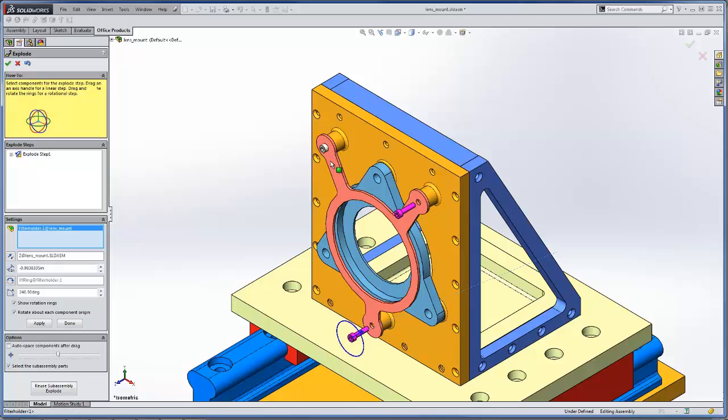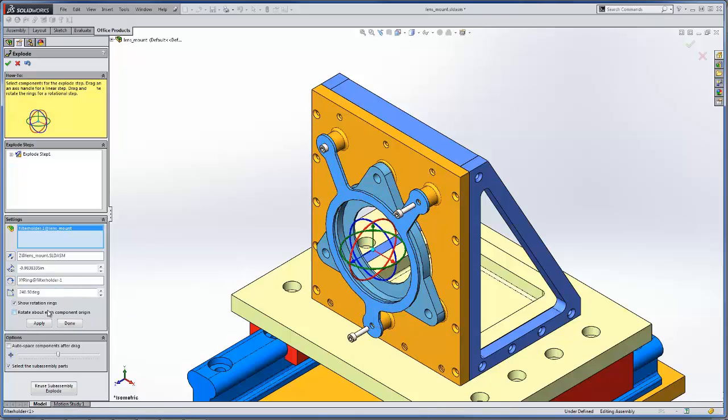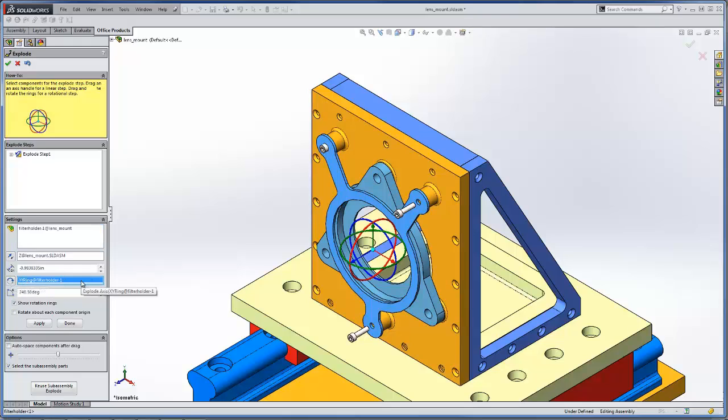Our next step we'll go ahead and rotate this component. We're going to rotate about this axis so we'll want to uncheck the rotate about each component origin option. That'll enable us to select the axis of rotation.